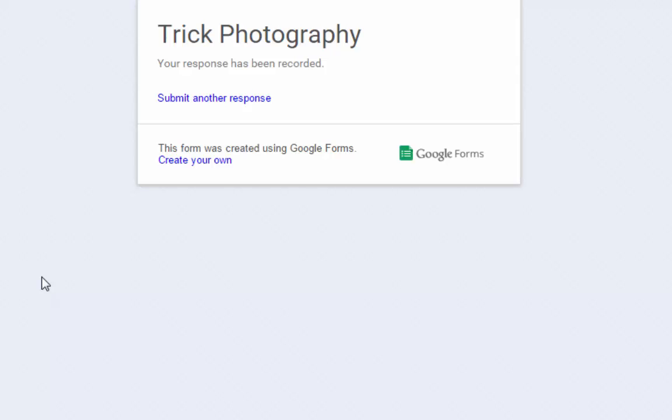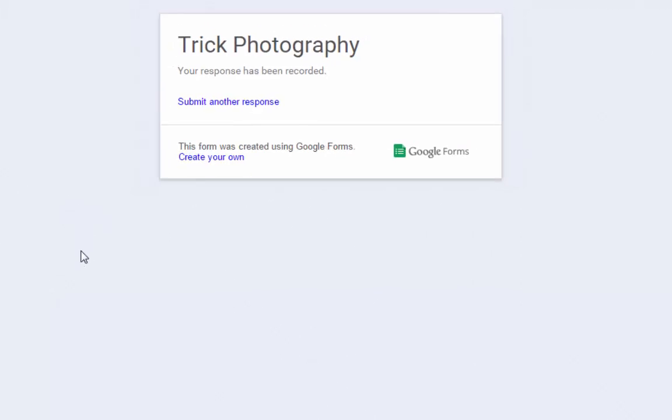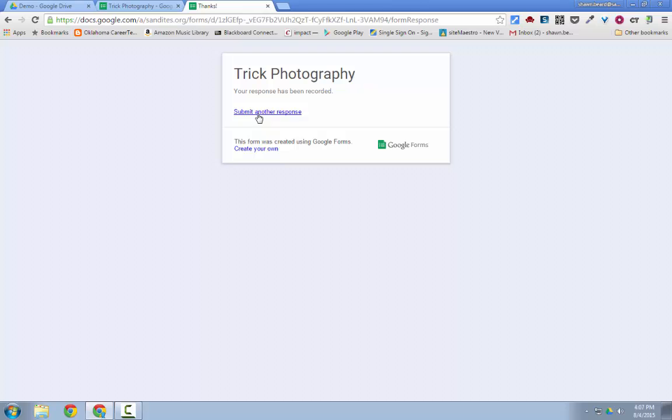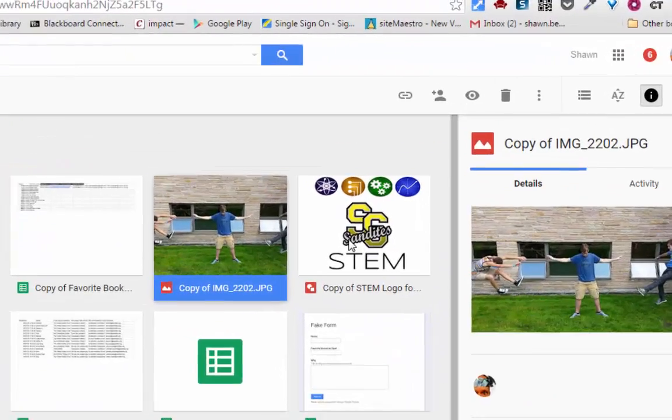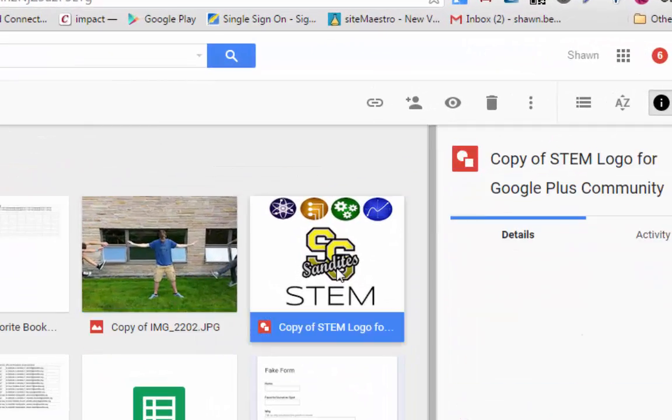Now just for kicks, we're going to try this a different way using a Google Drawing. So I'm going to click Submit another response. Let's say I'm a different student, and I've created a Google Drawing such as this one.